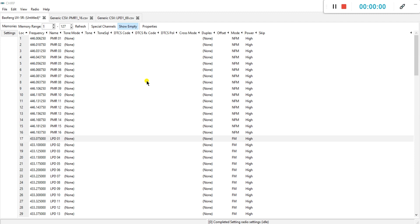So besides the channels, you will also have the ability to change the settings of your radio. Let's go through the most important ones. Go to settings.